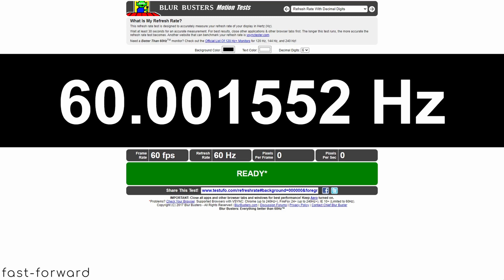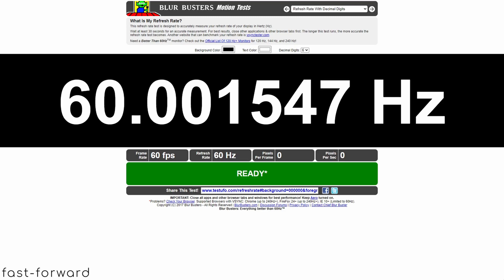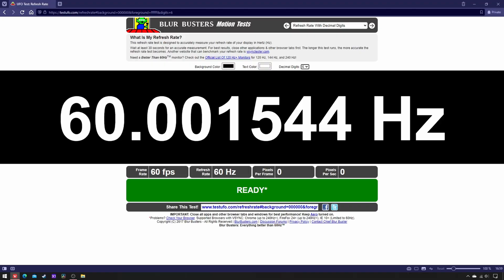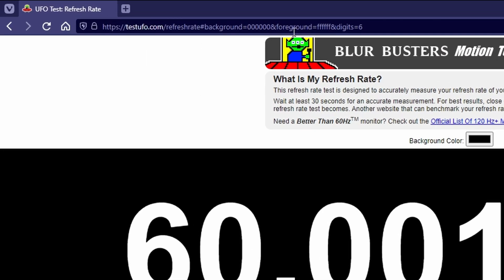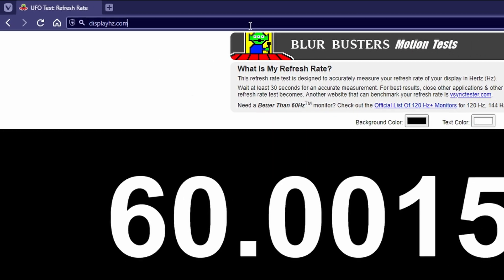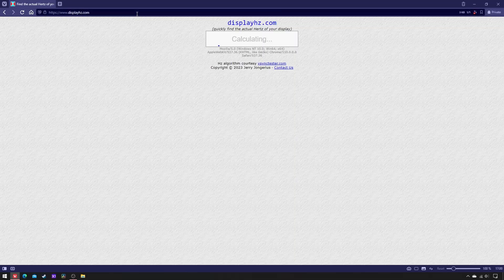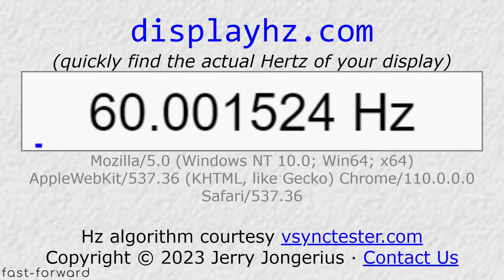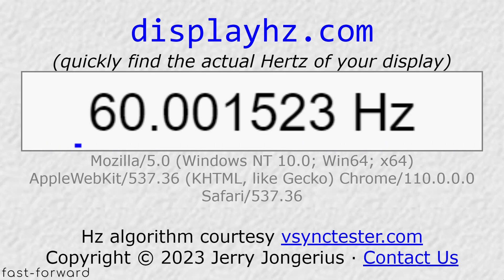After they have passed, write down the last value shown, then overwrite the link with displayhz.com, let it run again for 5 minutes, and note the end value.